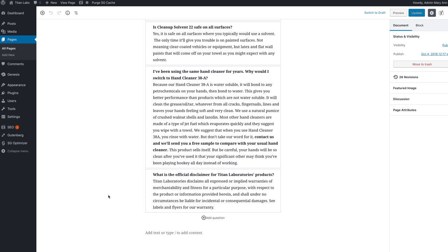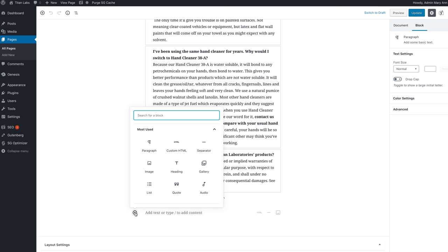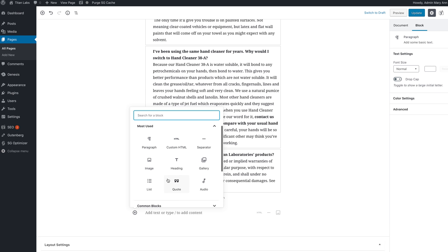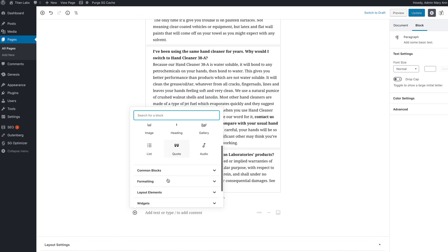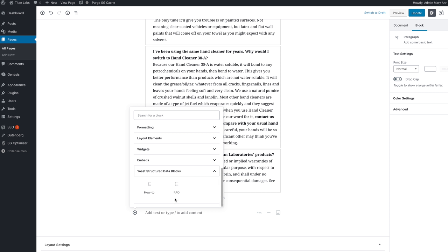So just to get you started on how to do this, if we were to add one in, you want to go down for most used blocks, first we click this plus sign to get into Gutenberg to Yoast structured data blocks. We have that added here because I put that plugin in and here's FAQ.